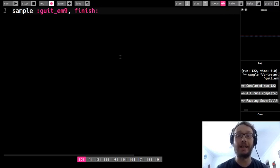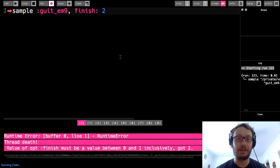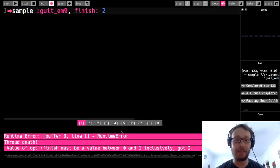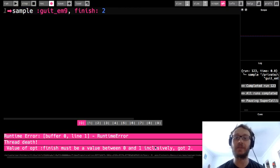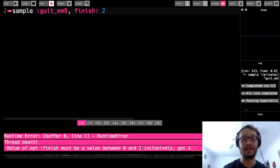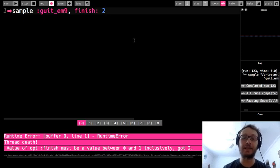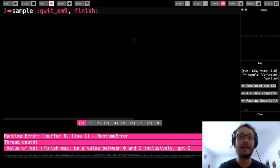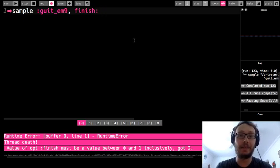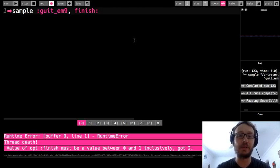You can't go any higher or lower than that like if I do finish two it's going to give me an error because it says it must be between zero and one. Inclusively just means you can use one you don't have to use 0.9999. Okay so basically what you can think about that is that it's a percentage of the sample.